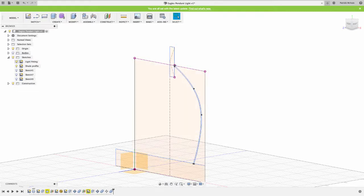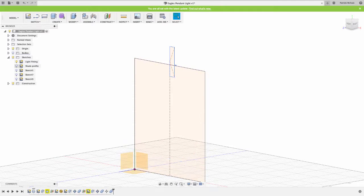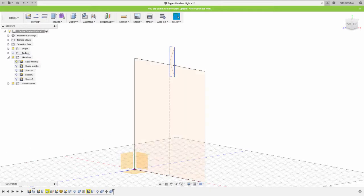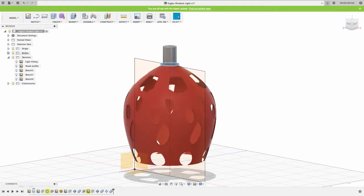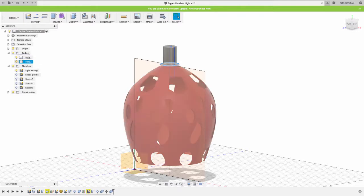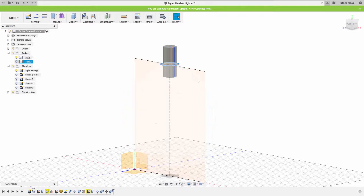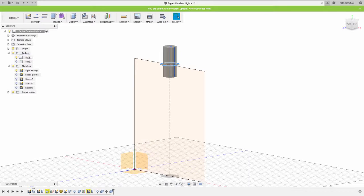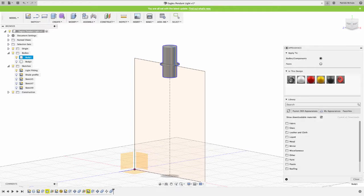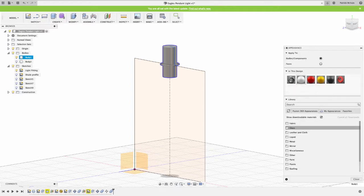If I turn off the bodies for a second, that's the profile I use to create the light shade around the fitting. If I turn on the fitting, you'll see that as well. Now what we're going to do is go into a new sketch in a moment. Turn on my bodies, drop this down, and turn off my light shade.